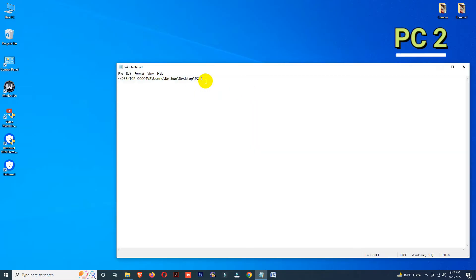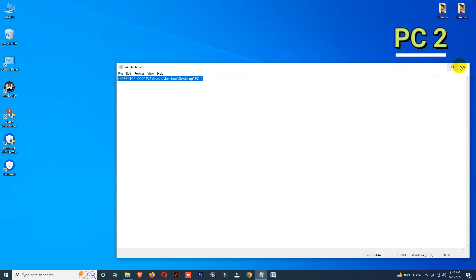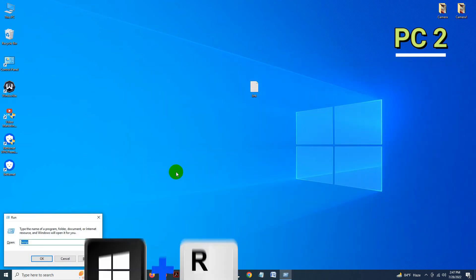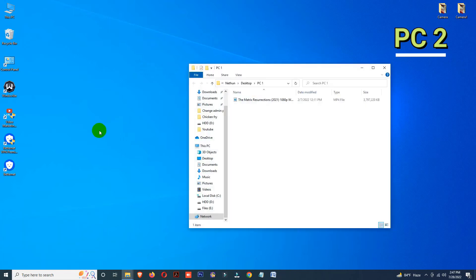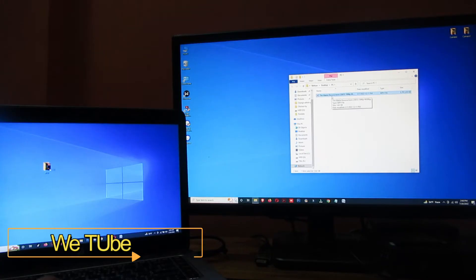Now I am on my second PC. Here is the network path address which I copied from PC one — I transferred this link to my second PC via pen drive. Now copy your link and press the Windows + R button to open the Run dialog, paste the link there, then click OK.